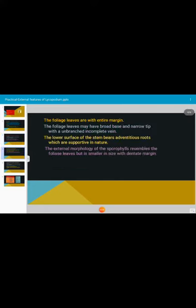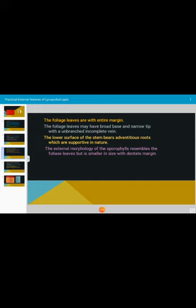The foliage leaves have entire margin. The foliage leaves may have broad base and narrow tip with unbranched incomplete vein. The lower surface of the stem bears adventitious roots which are supportive in nature. The external morphology of sporophylls resembles the foliage leaves but is smaller in size with dented margin.